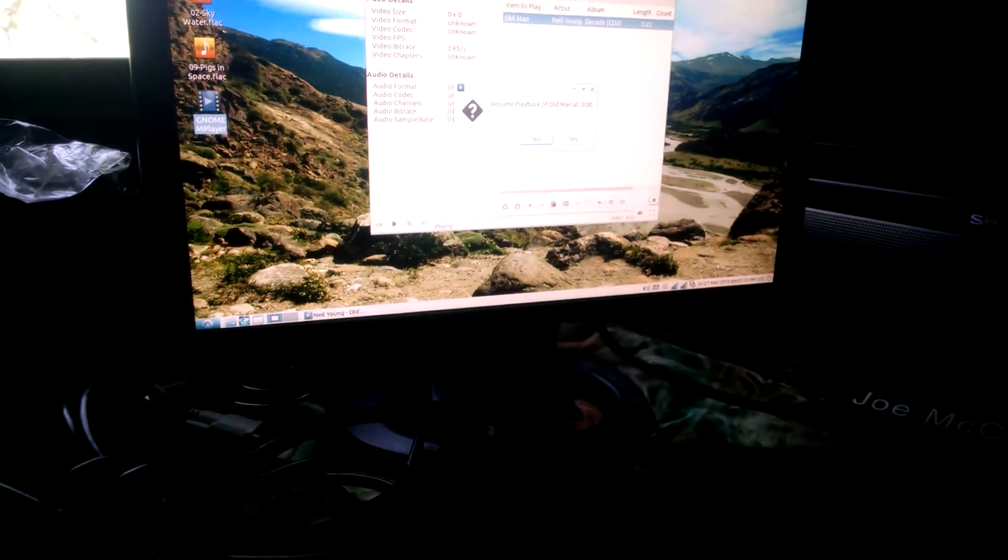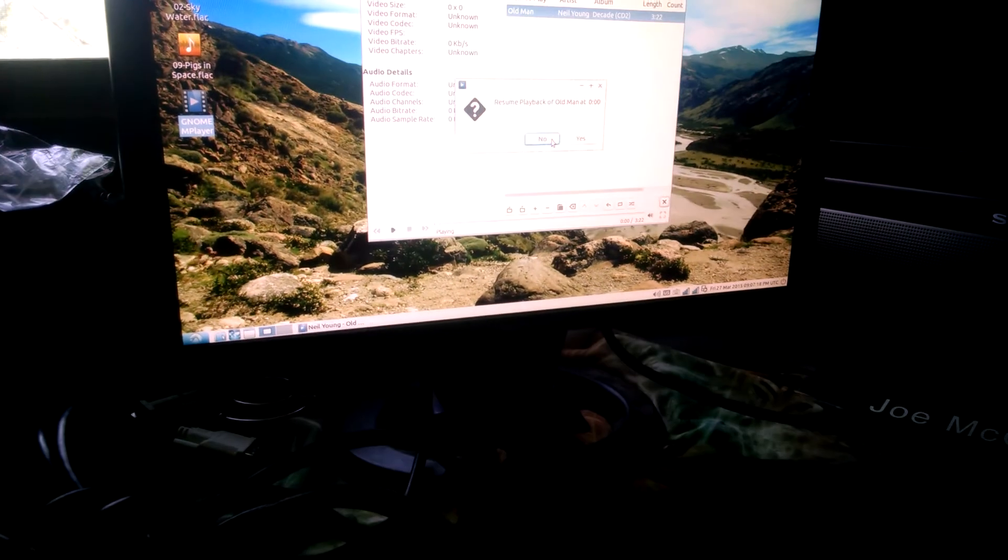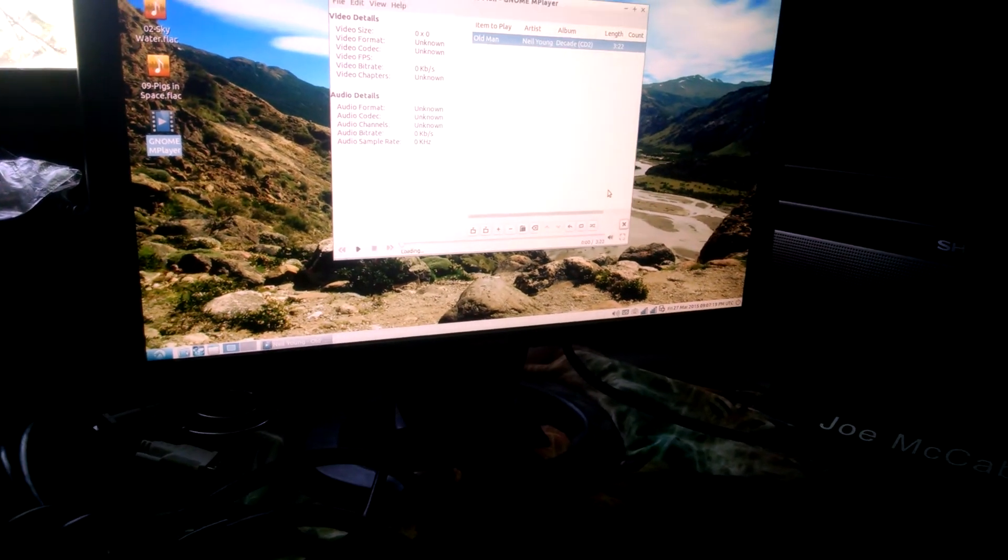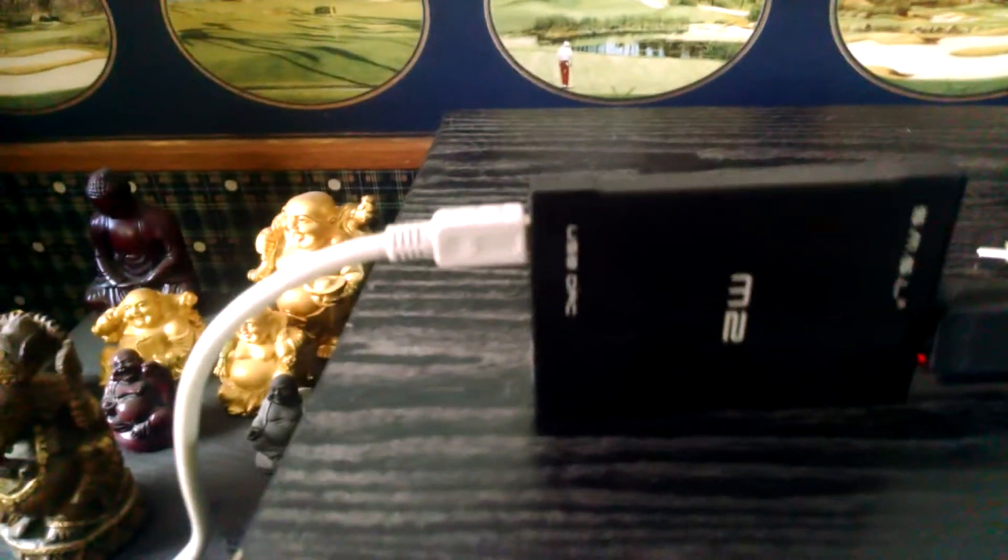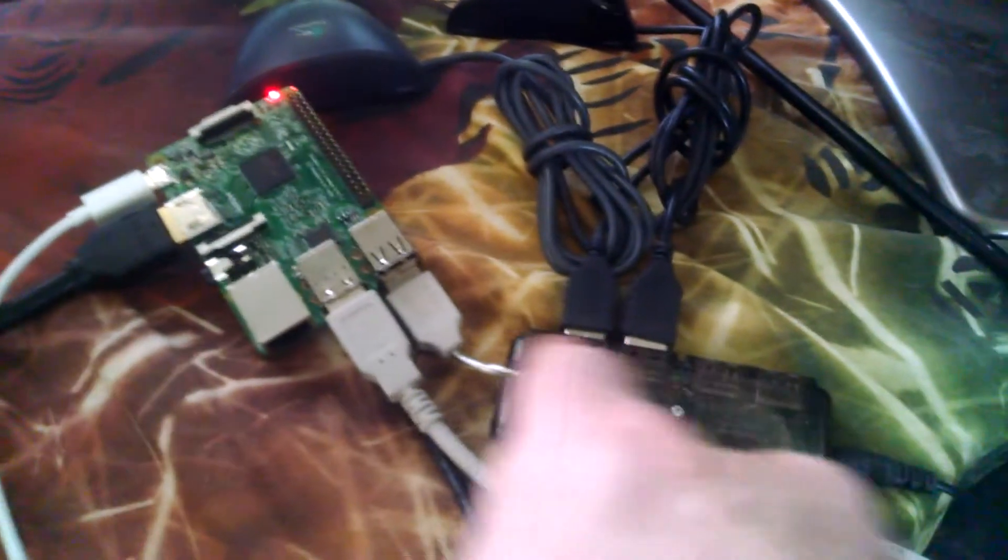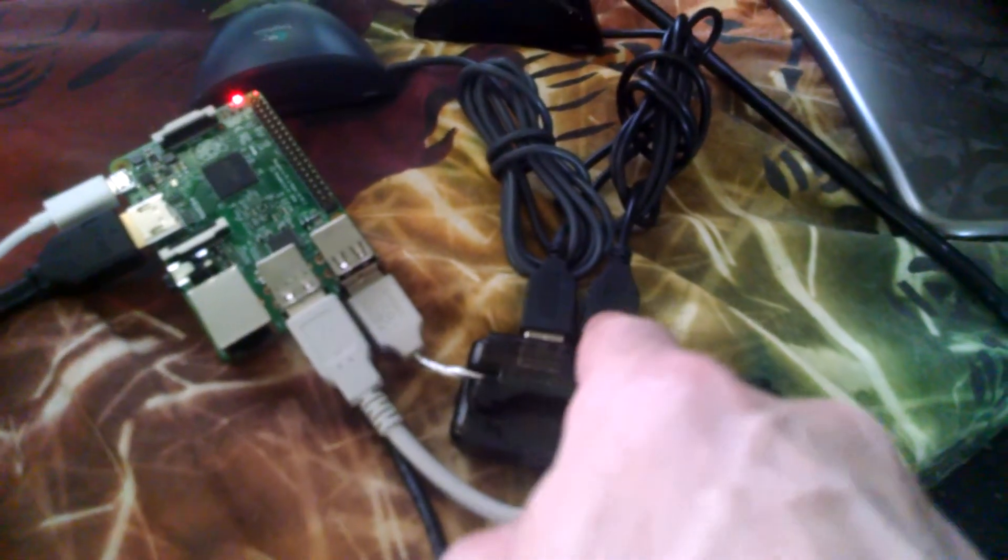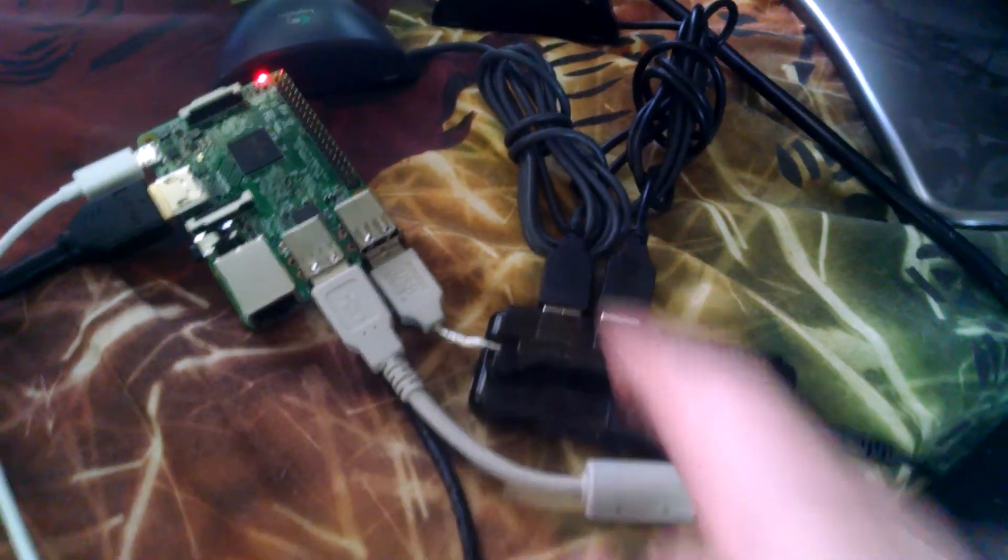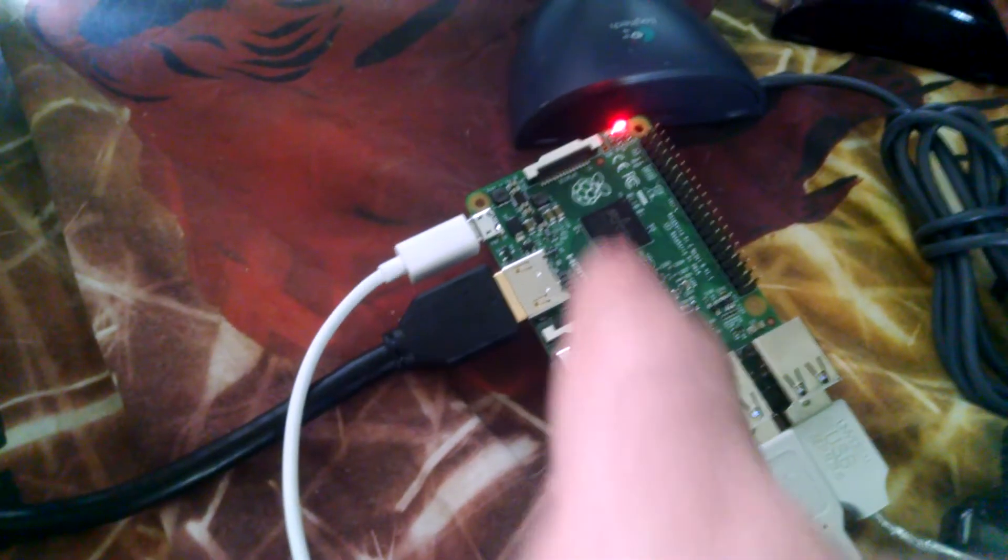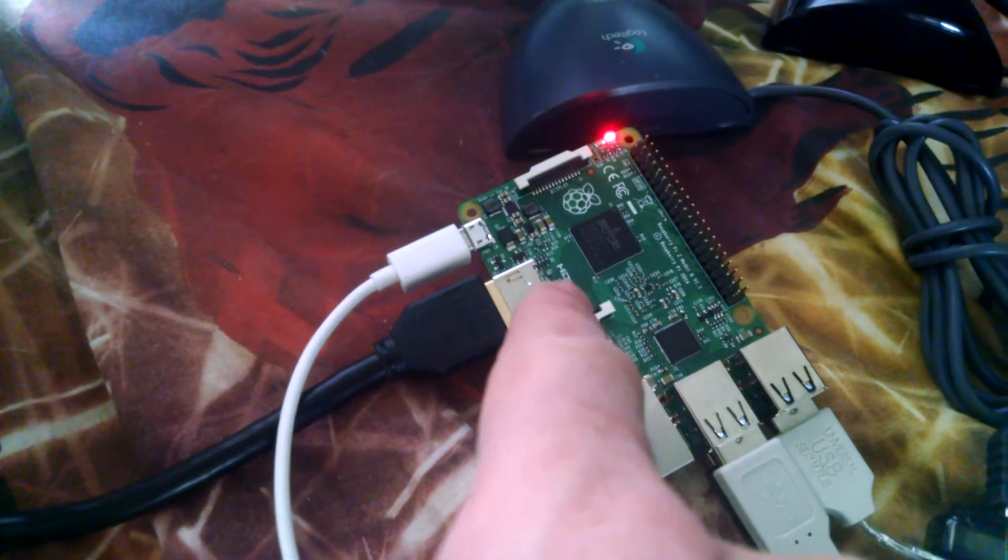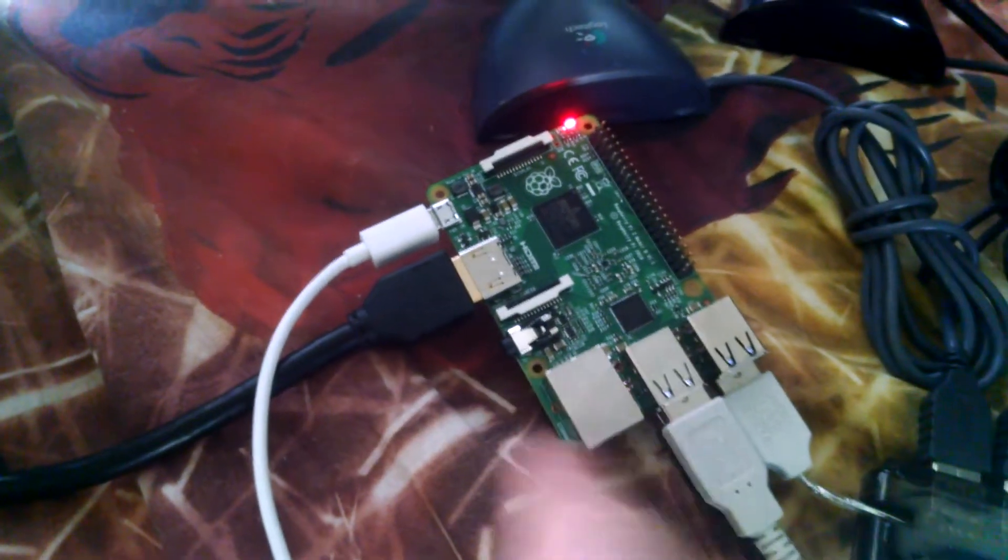It's going to be running through this SMSL M2, so it's a USB output along with a mouse and keyboard. I have a Wi-Fi dongle all hooked into this Raspberry Pi 2, and I have the HDMI output.